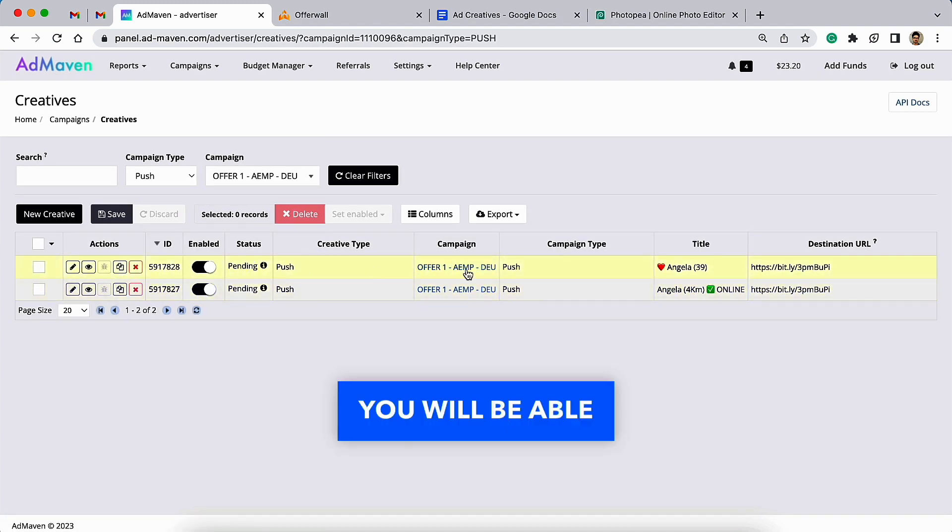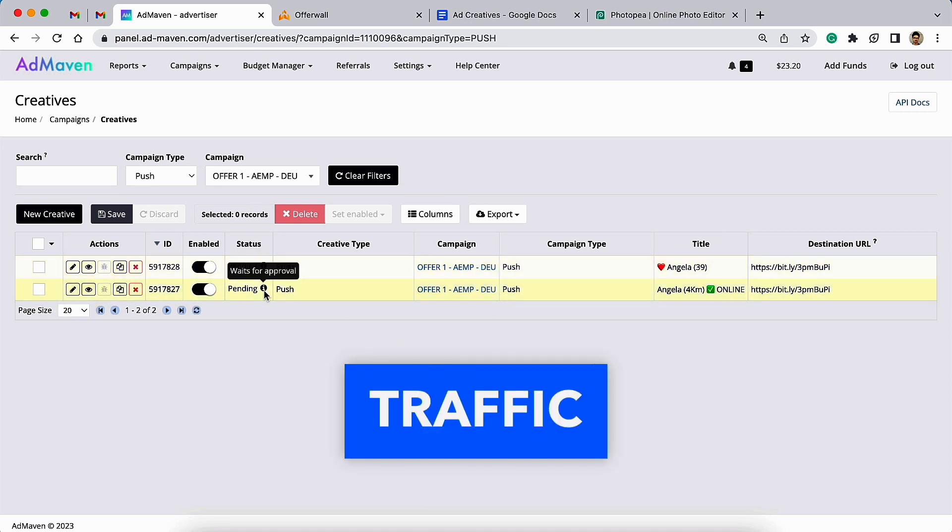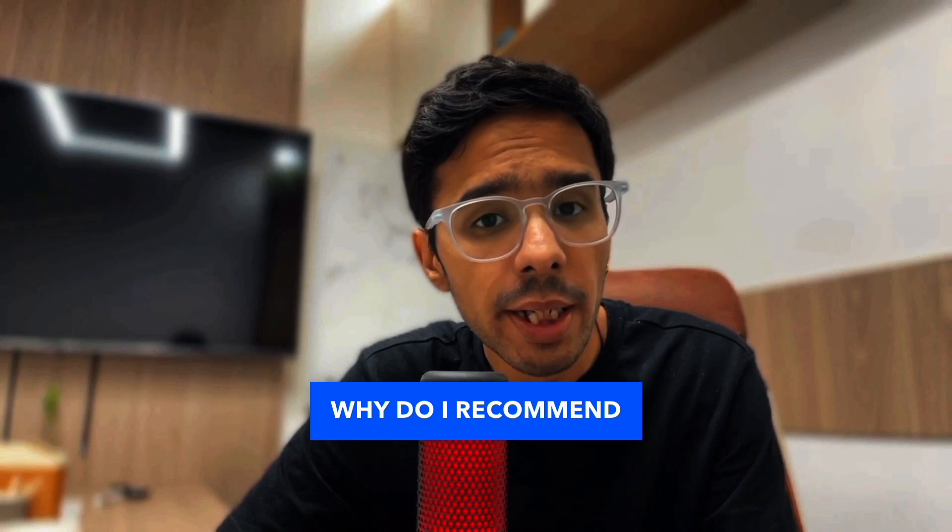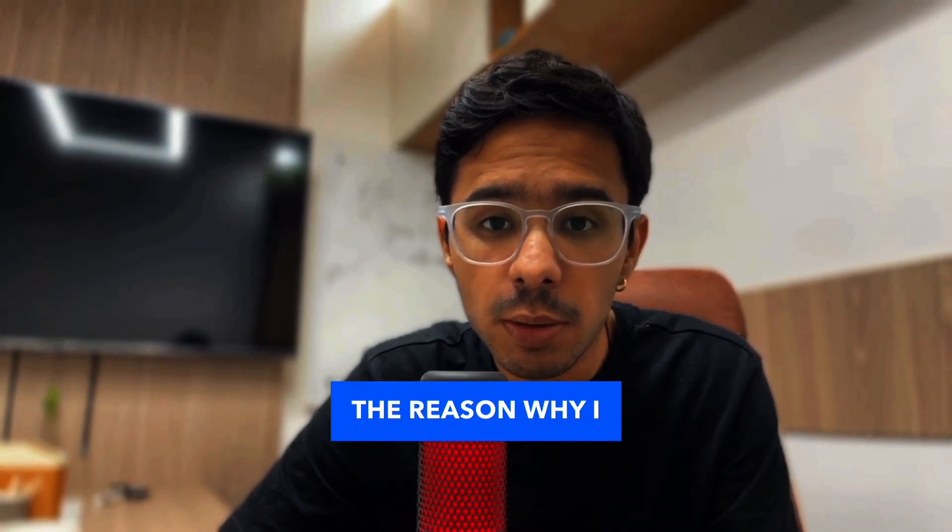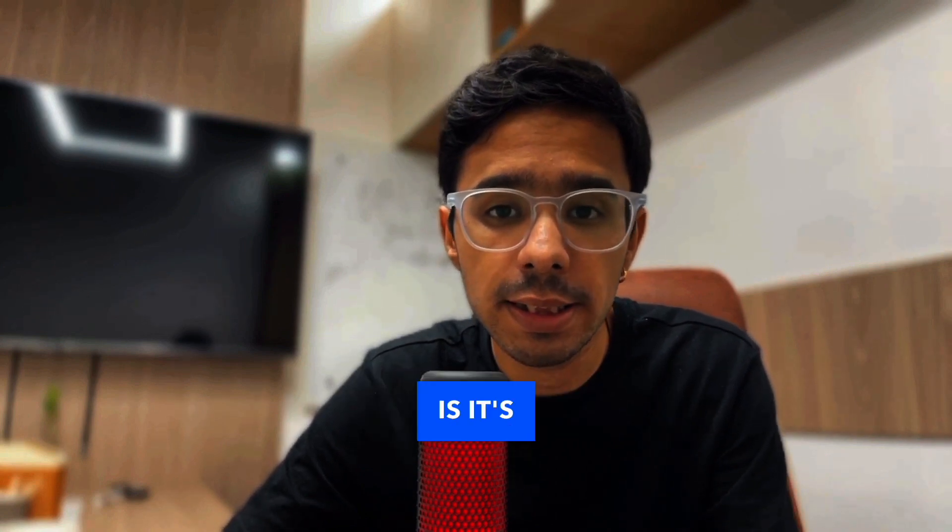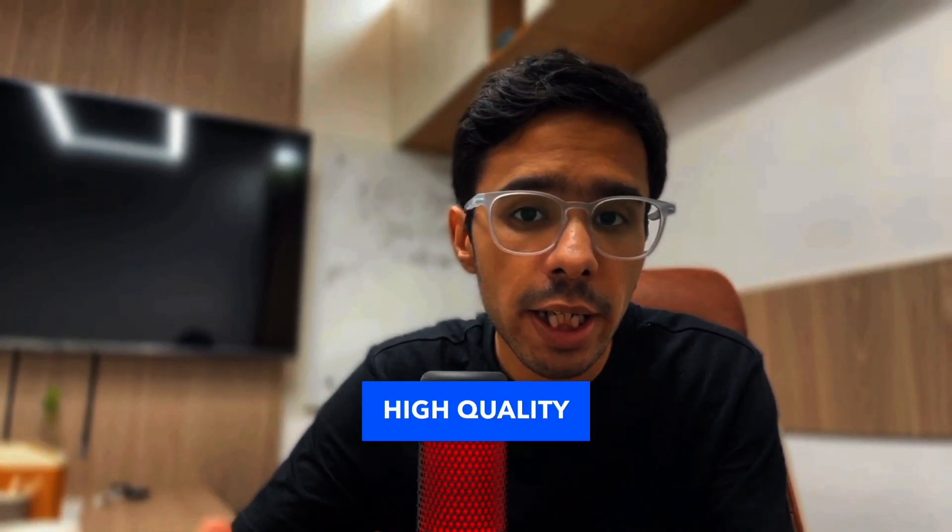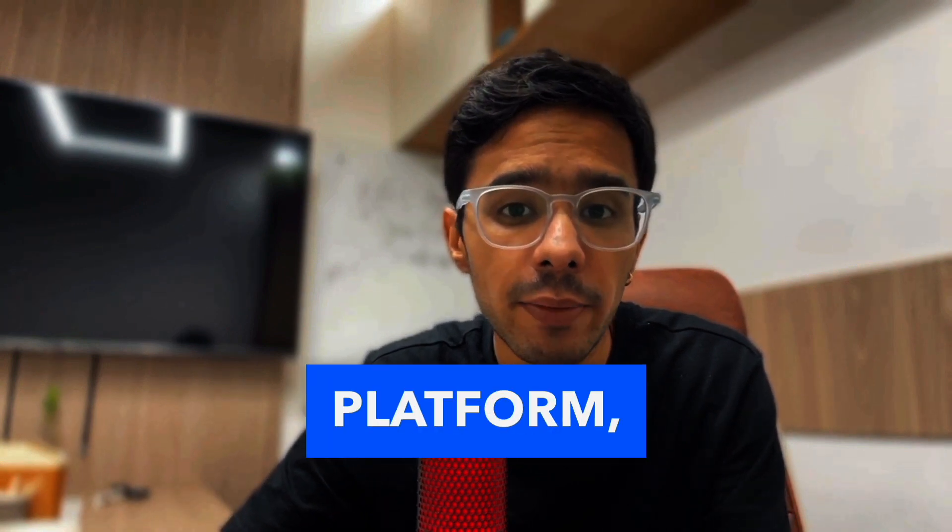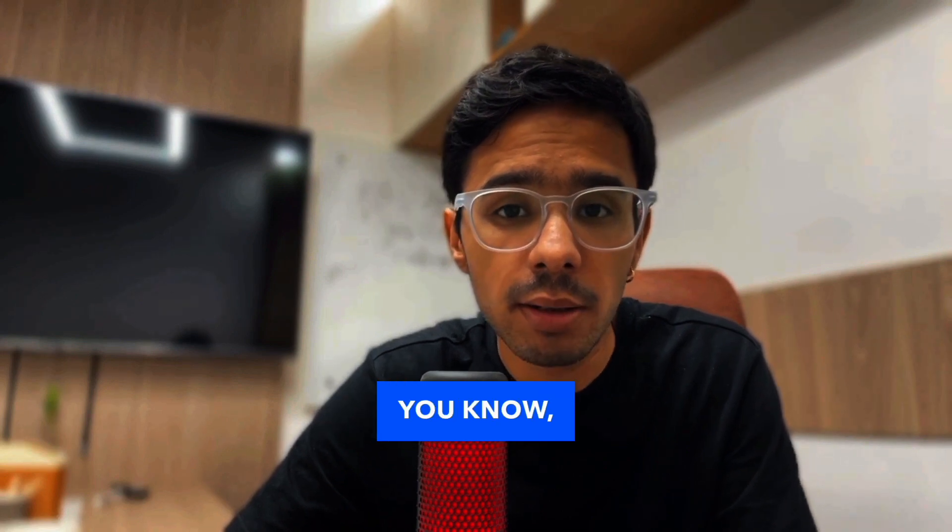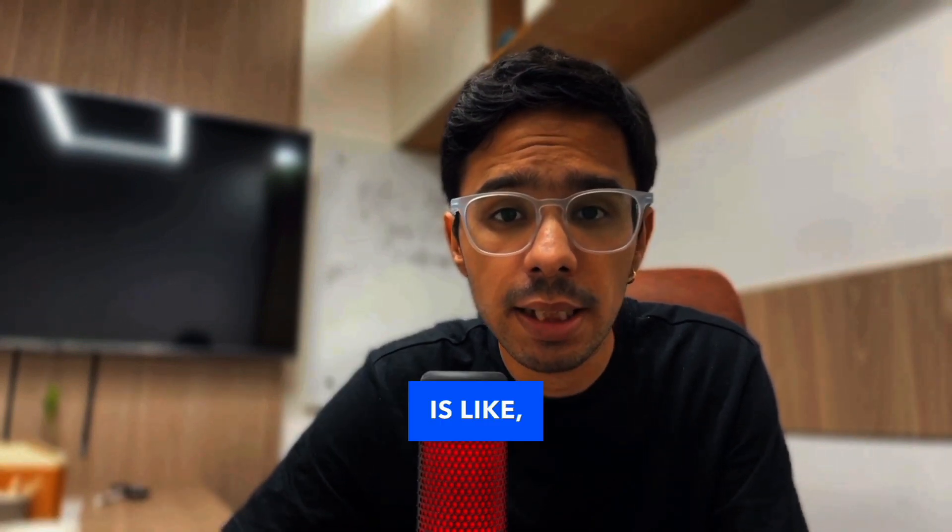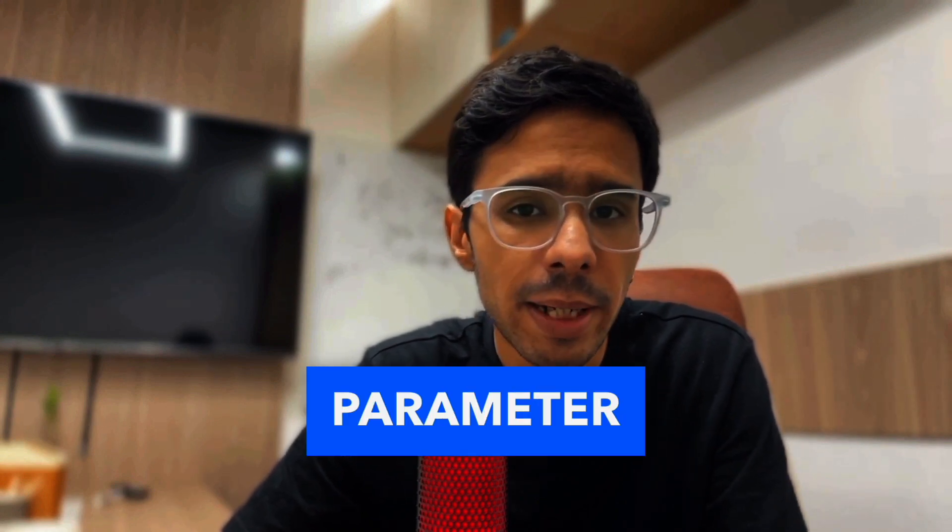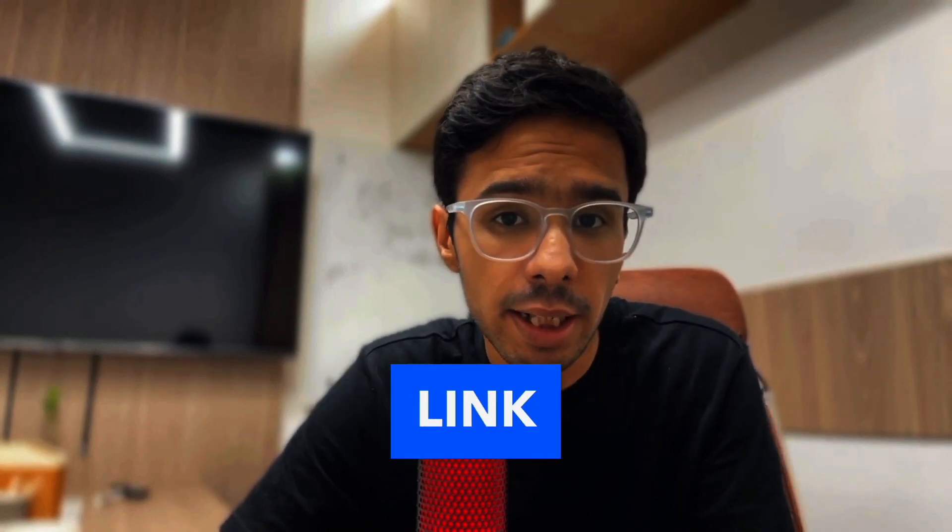Why do I recommend using AdMaven? Big reason why I recommend AdMaven to buy traffic for your CPA offers is its easy to use interface, high quality traffic, and scalable platform. Talking about some notes that I made while reviewing AdMaven...